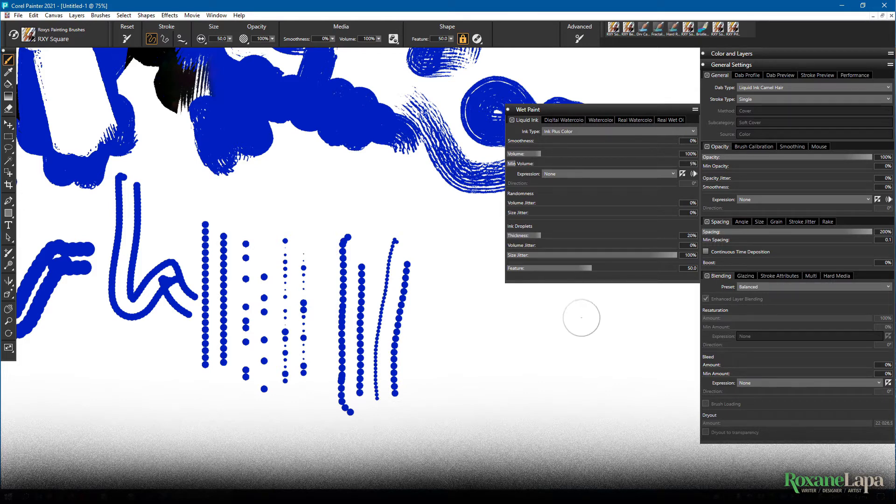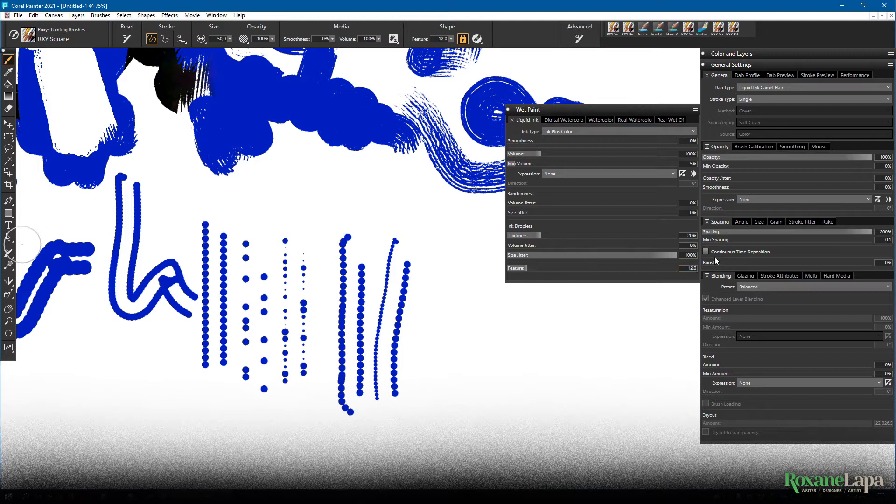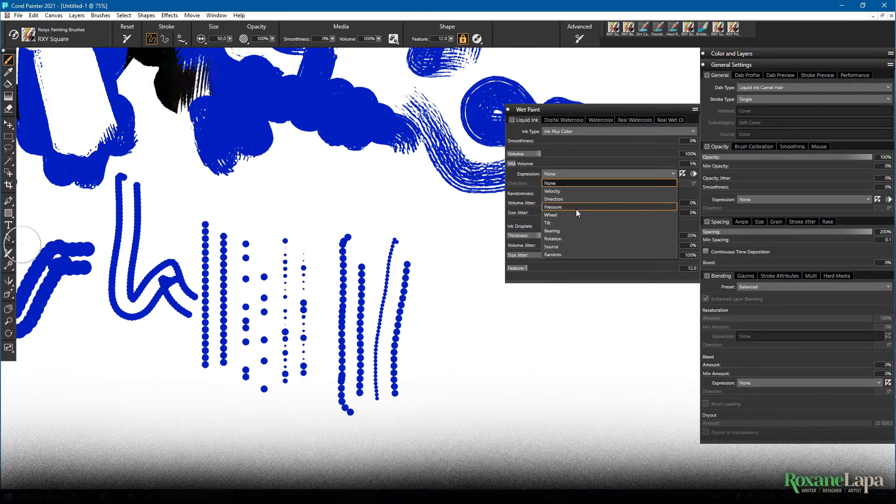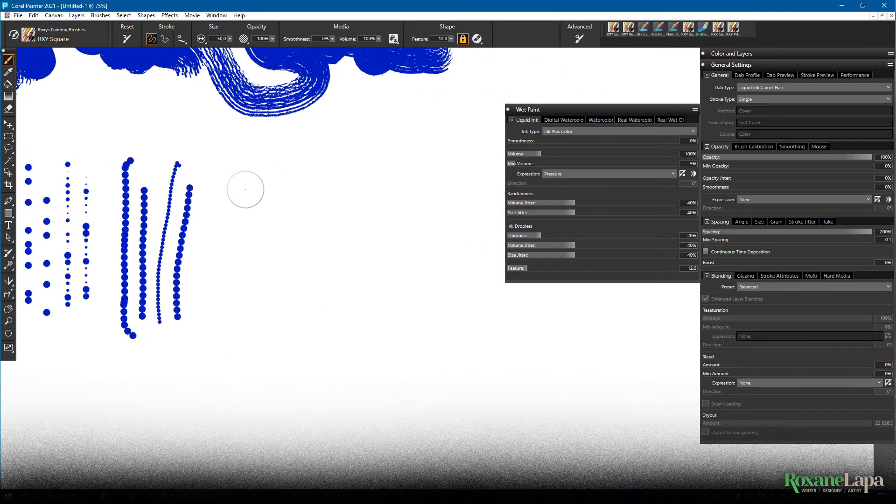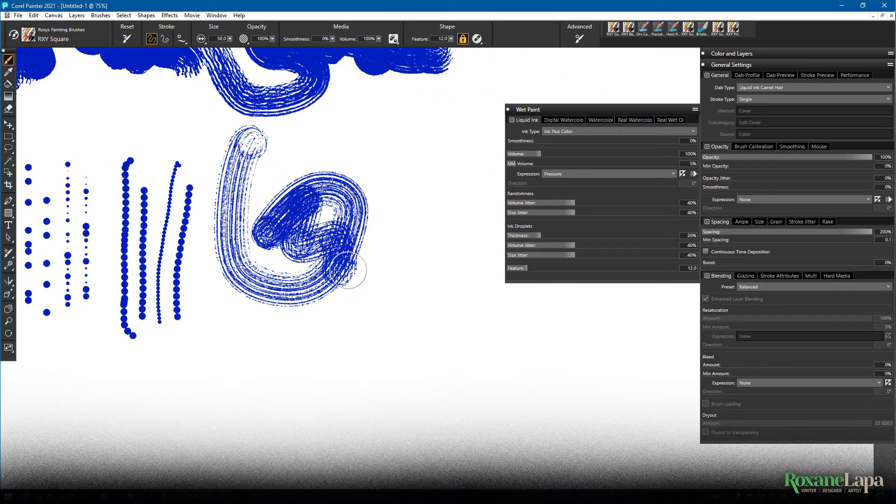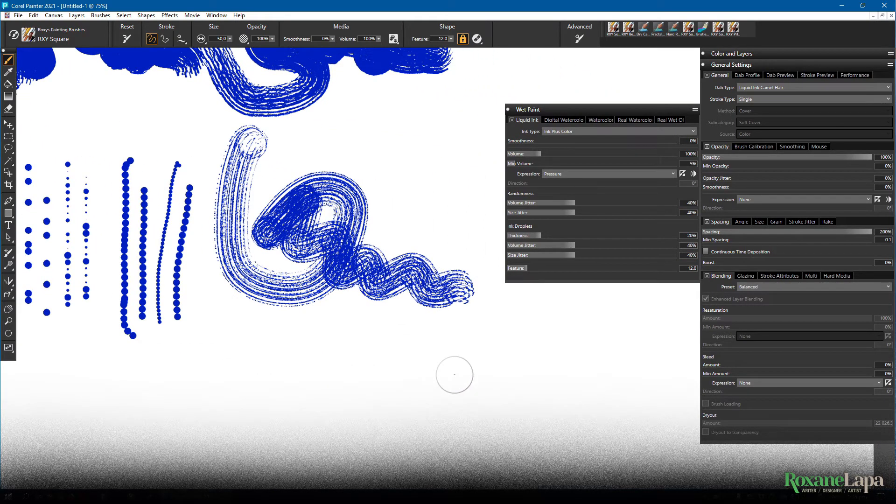So now if you increase the number of bristles by setting the feature lower and re-enable pressure, set all the jitters around 40%. Now we have a usable brush and because you understand what's going on at the level of the drops, you can adjust it to how you actually want it to look.